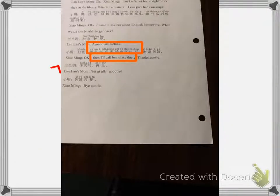So 小明 says 好的 — okay. 那我六点半给她打电话. Here we have 那, which means 'then.' So 六点半给她打电话 — I'll call her at 6:30. Notice where 六点半 is in the sentence — things like time and place usually come right after the subject. The subject is 我 — I — then the time 六点半, then we do what? 给她打电话 — give her a call. 给她打电话. 谢谢，阿姨 — thanks.